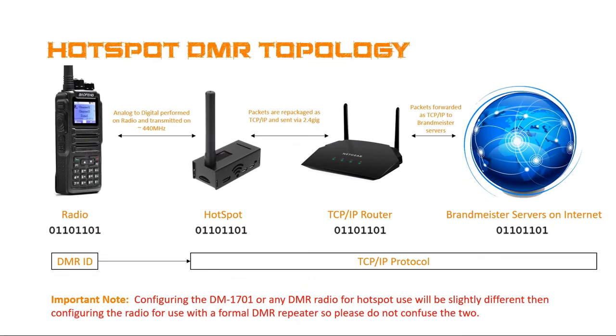So one of the things we need to do is talk about a topology, a little bit of a hardware topology. In the OSI model, we would call this like a layer one, layer two topology.